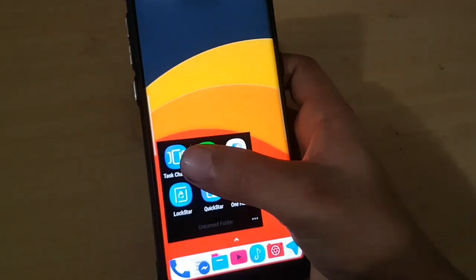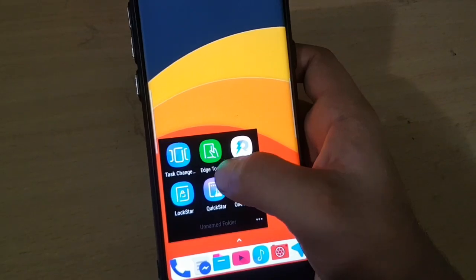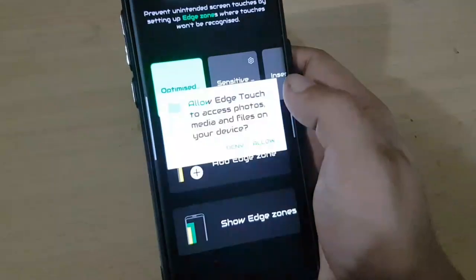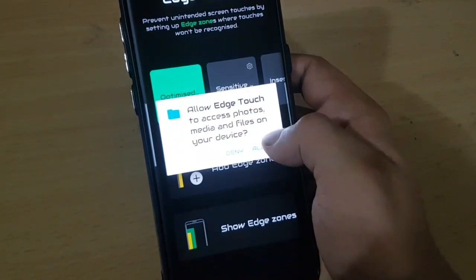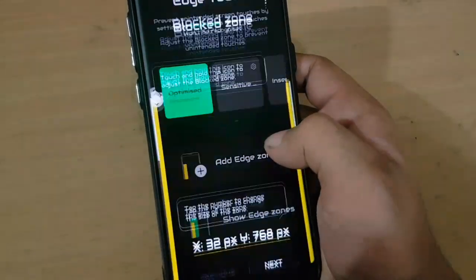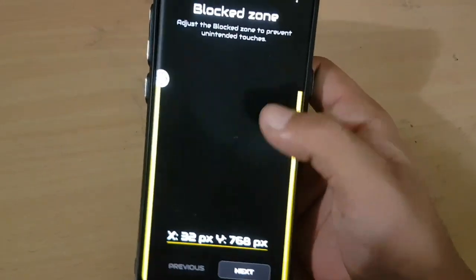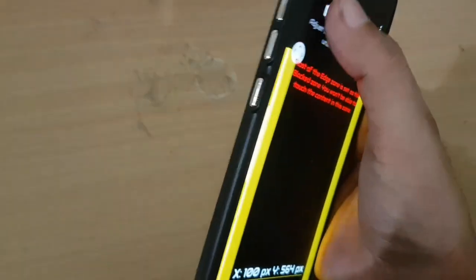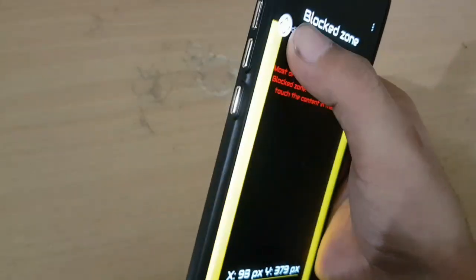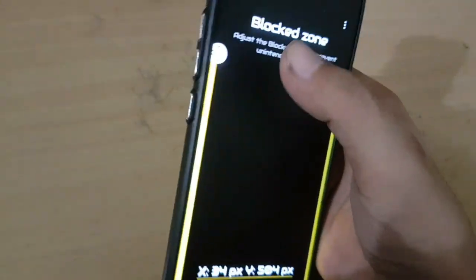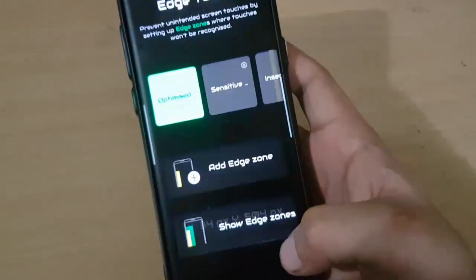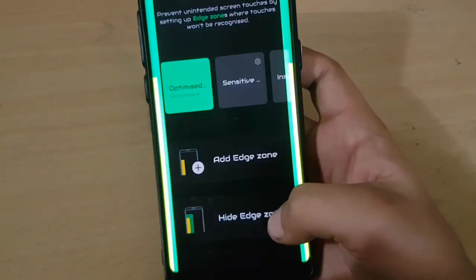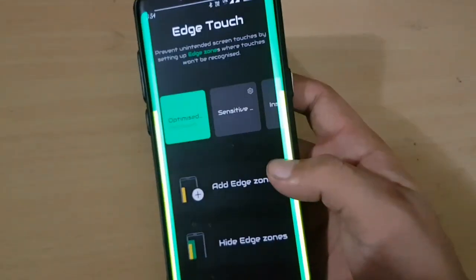There are also new apps such as Edge Touch, which helps in disabling the wrong touch on the edge of the phone. It is very helpful for newer phones like the S8, Note 8, and S9 which have an Edge display.